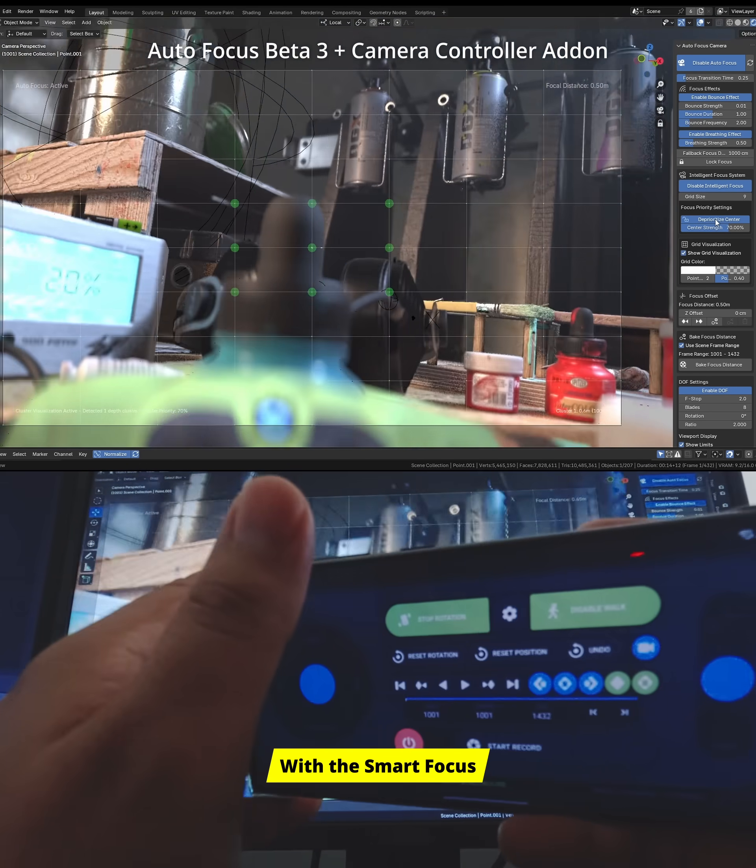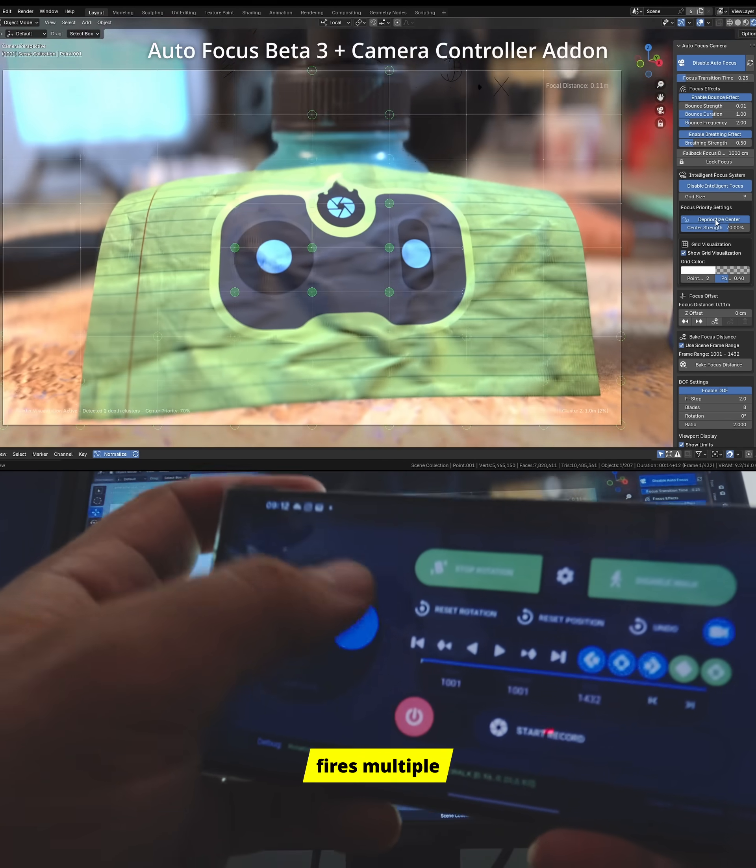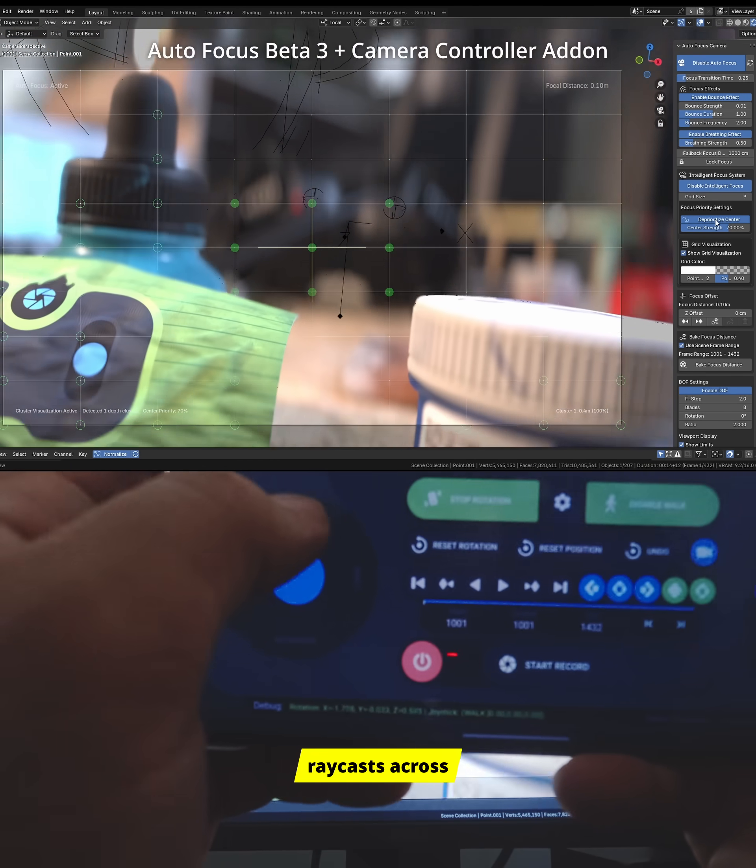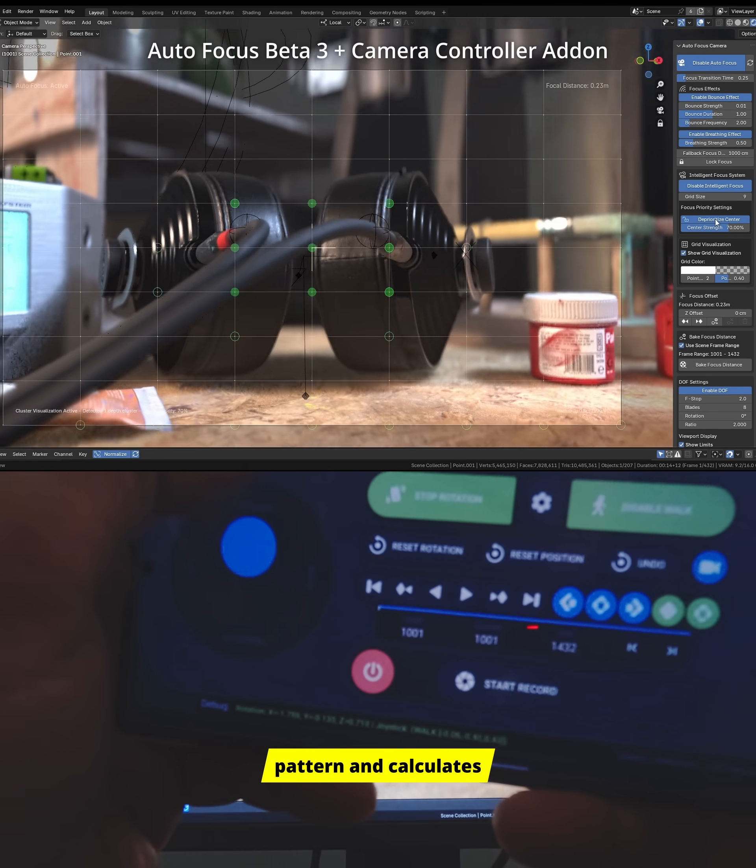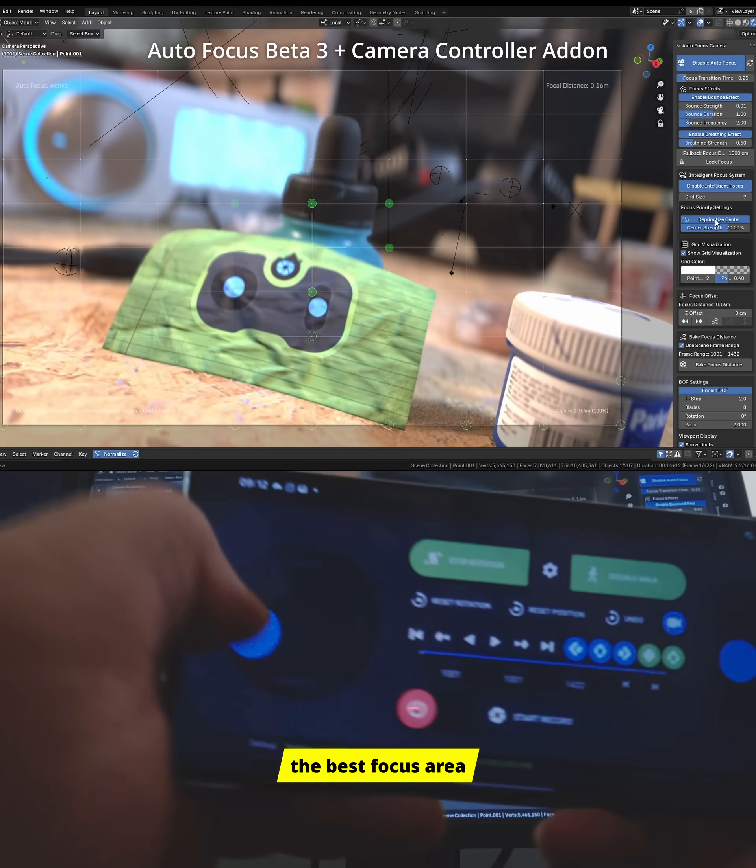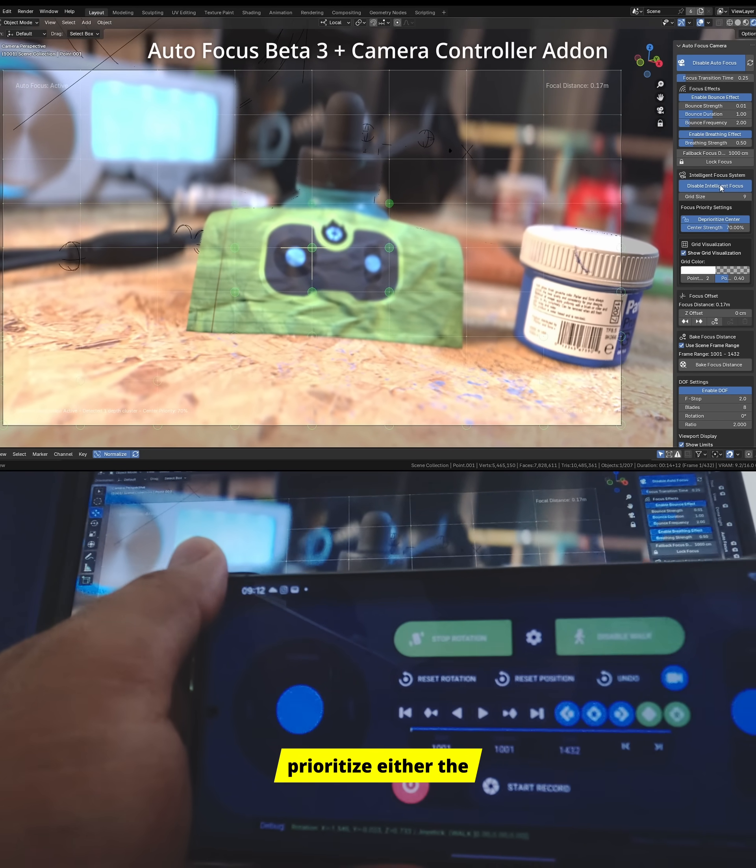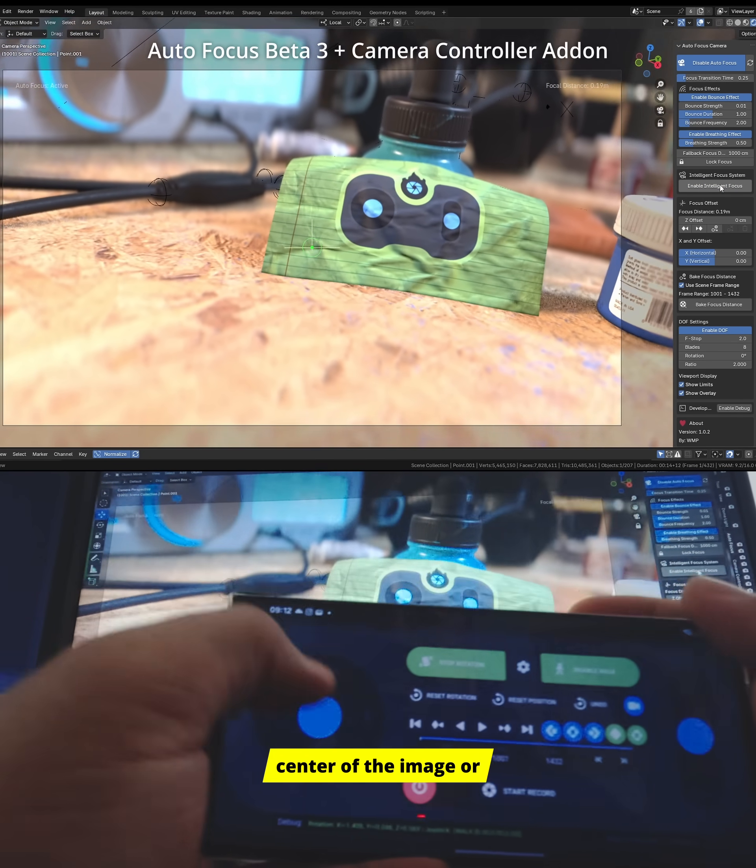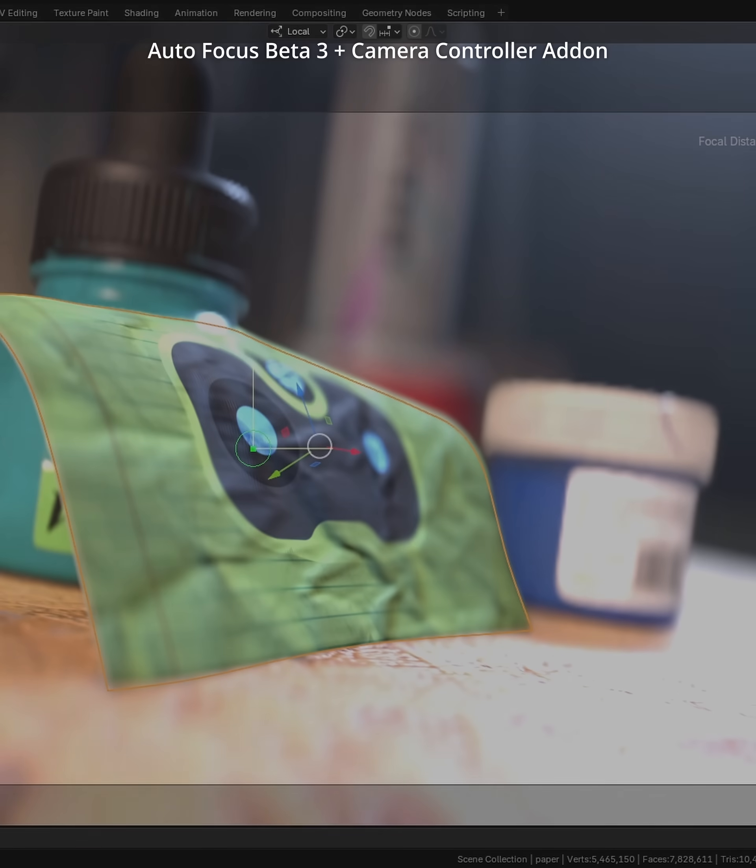With the smart focus system, the add-on fires multiple ray casts across the scene in a grid pattern and calculates the best focus area with the option to prioritize either the center of the image or the points closest to the camera.